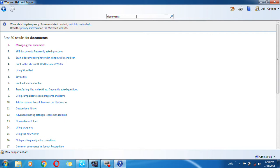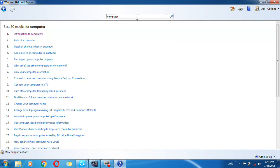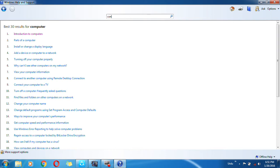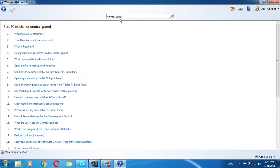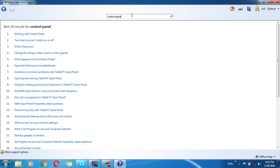You can type 'computer' and all the information related to computer is open. And you can also type Control Panel. Here the Control Panel and all the information related to Control Panel is open.